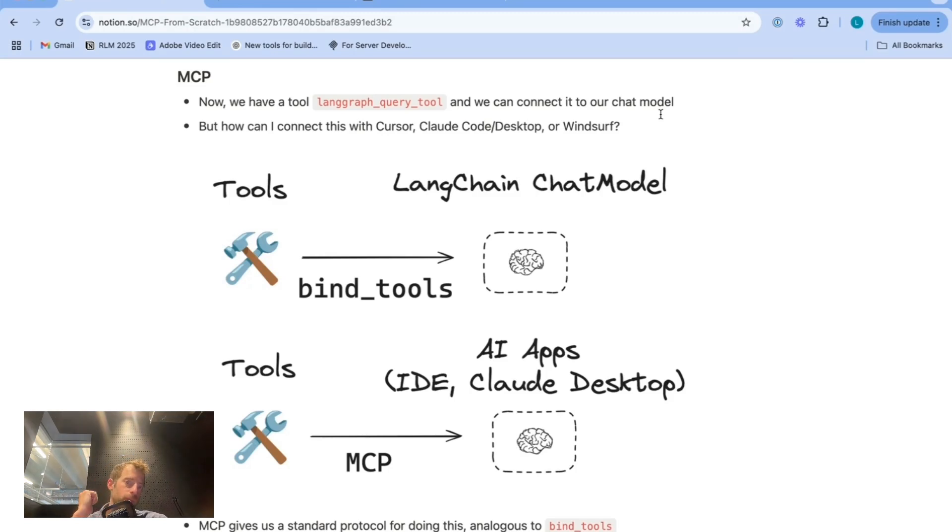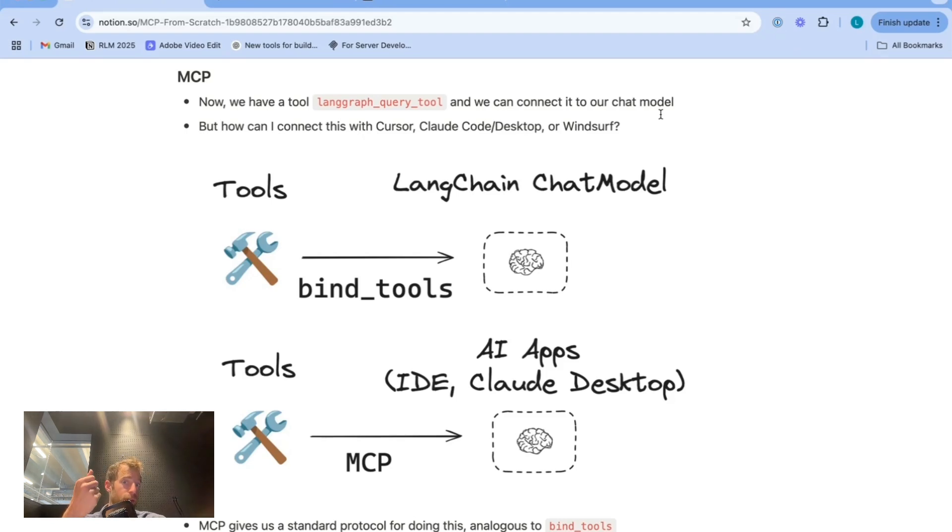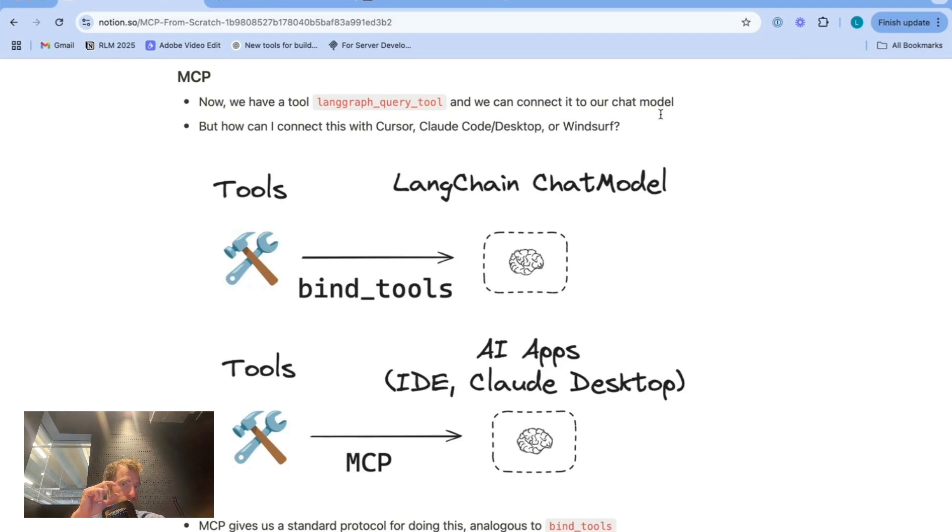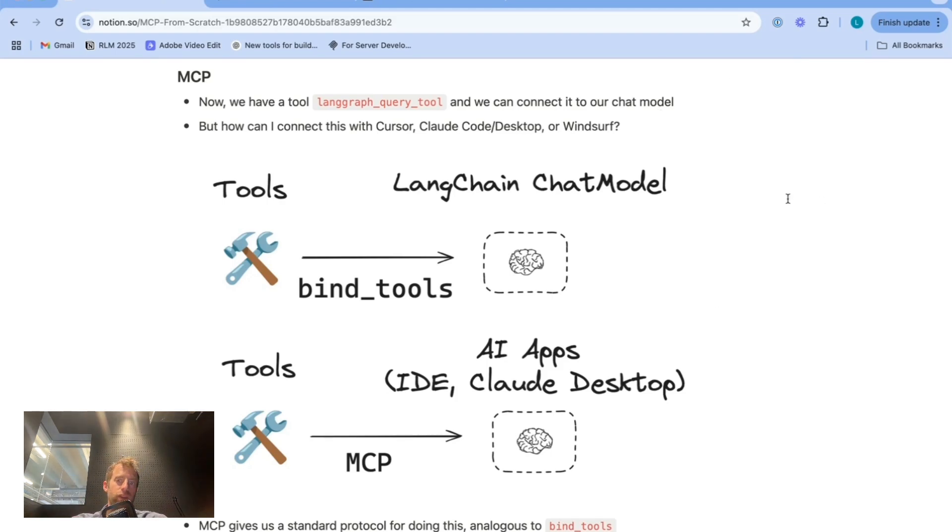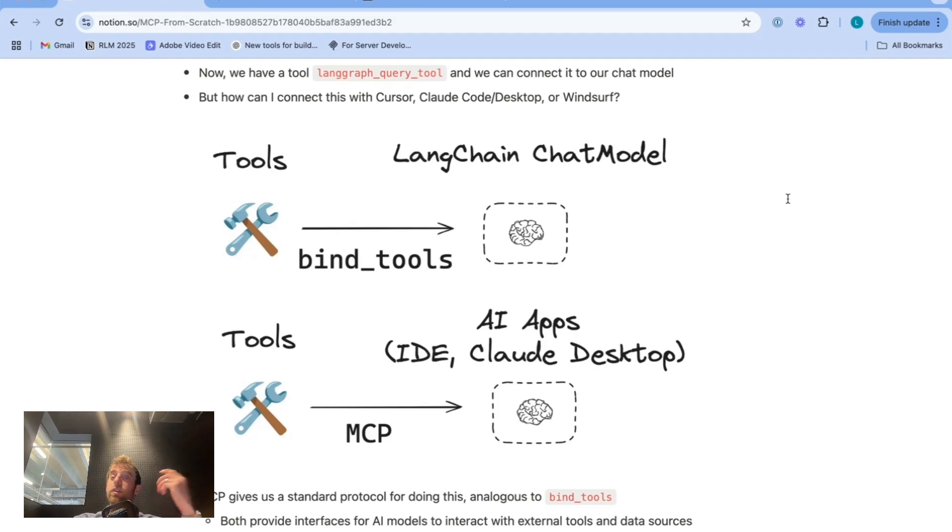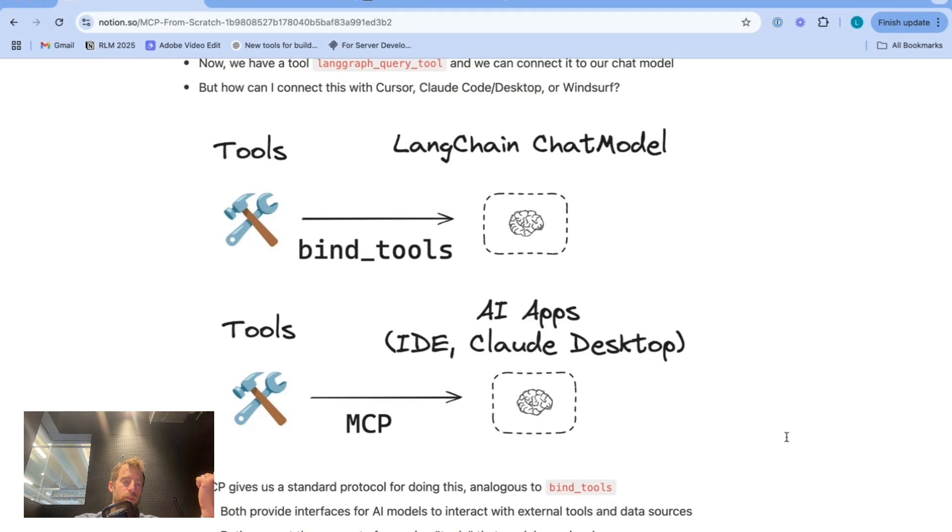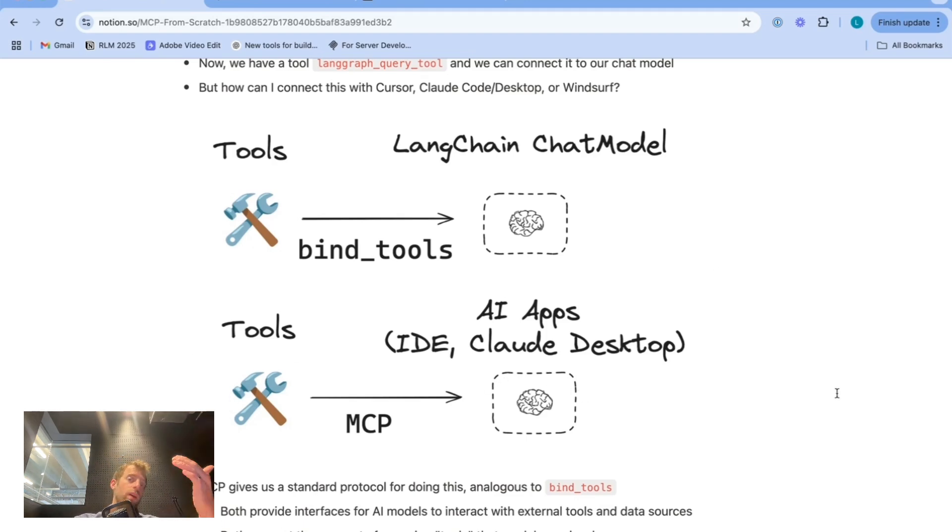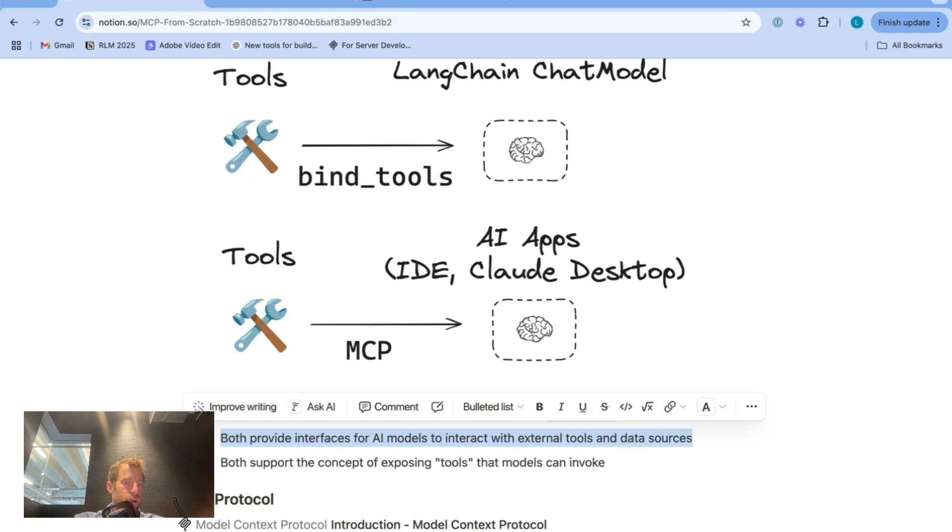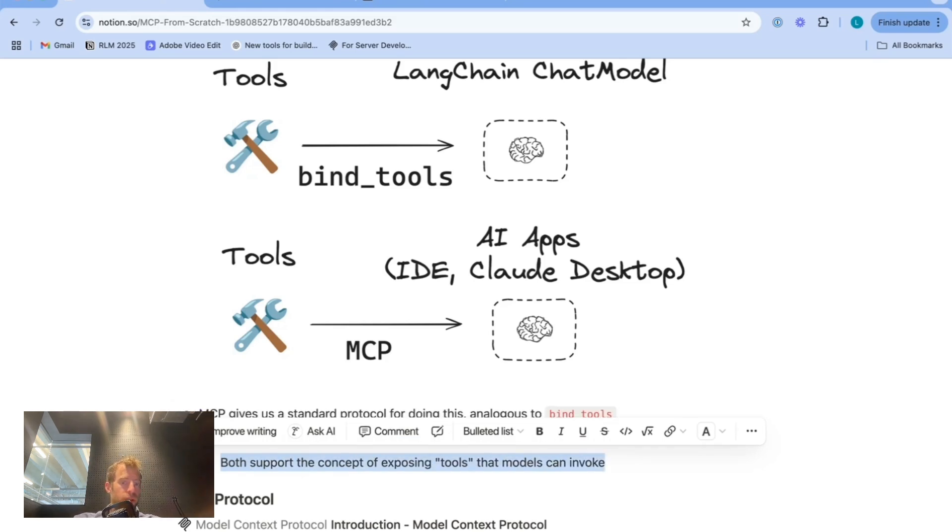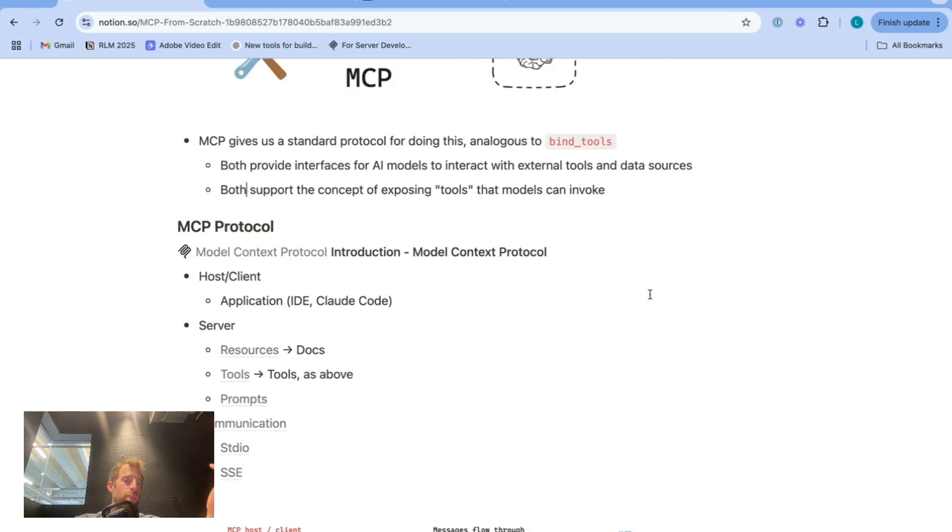Here's the bridge to MCP. What if I want to take this same tool and connect it to AI applications like cursor, cloud code, cloud desktop, or windsurf? How do I do that? That is where MCP comes in. So it's kind of analogous. Langchain chat model is a convenient interface which exposes this bind tools method, which allows you to bind tools directly to a whole bunch of different models. MCP is a protocol that allows you to bind tools that you define to many different AI apps. Both provide interfaces for AI models to interact with external tools. Both support the concept of exposing tools so models can invoke them. That's really the key point.